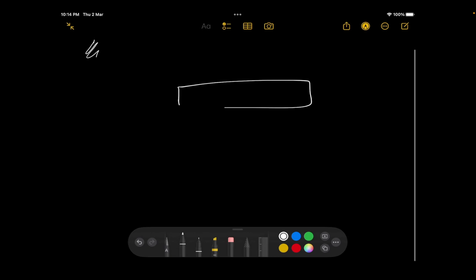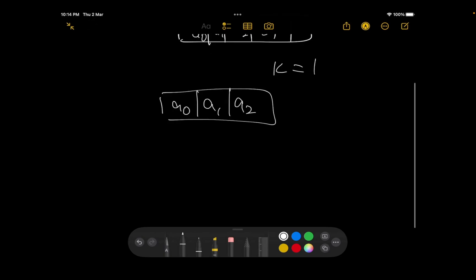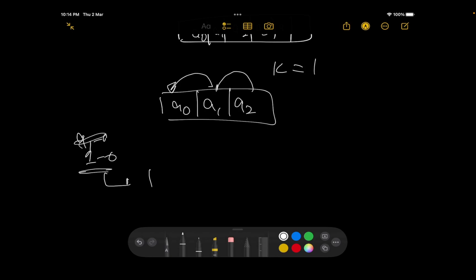Let's take a smaller string: a0, a1, a2, and k equals 1. k=1 means I can swap a0 with a1 because the difference is 1. I can also swap a1 with a2. So after some operations it would be possible for me to permute it anywhere I want.